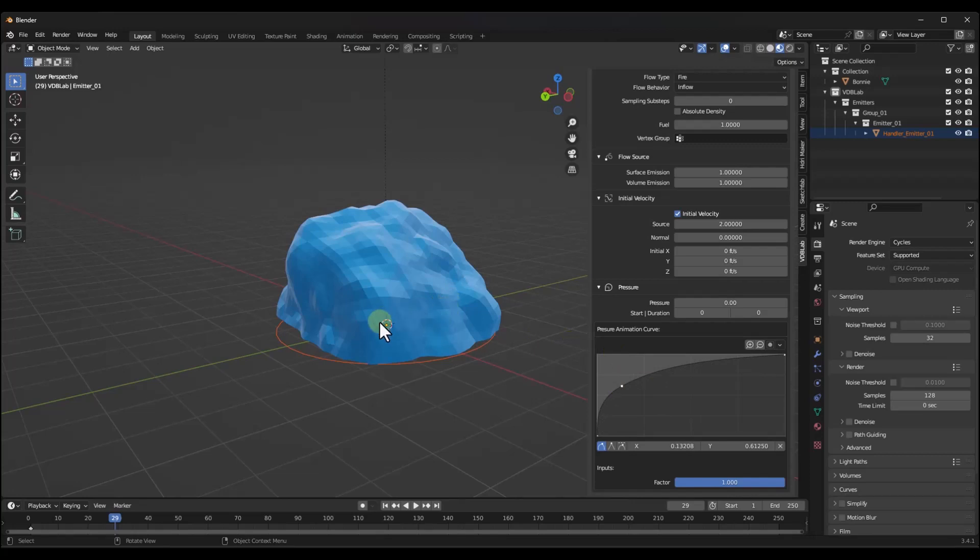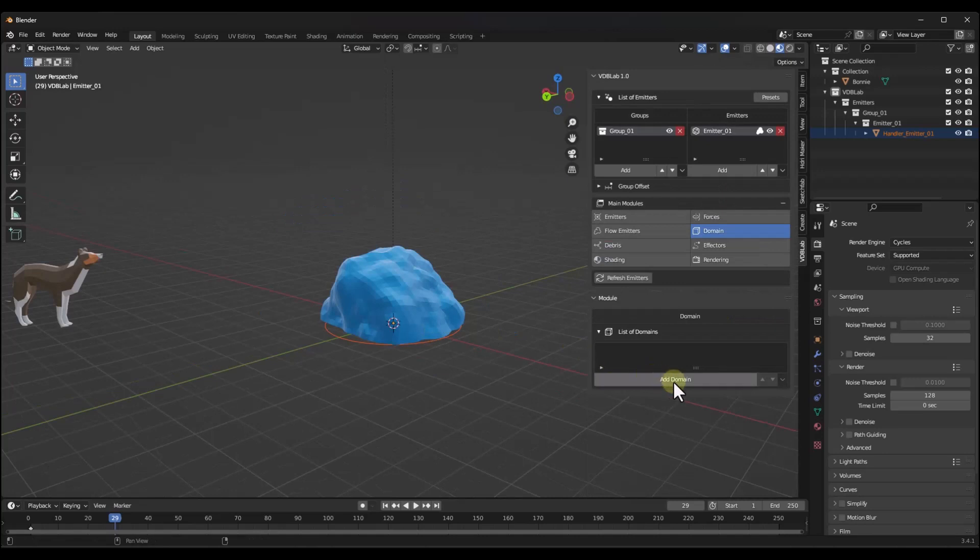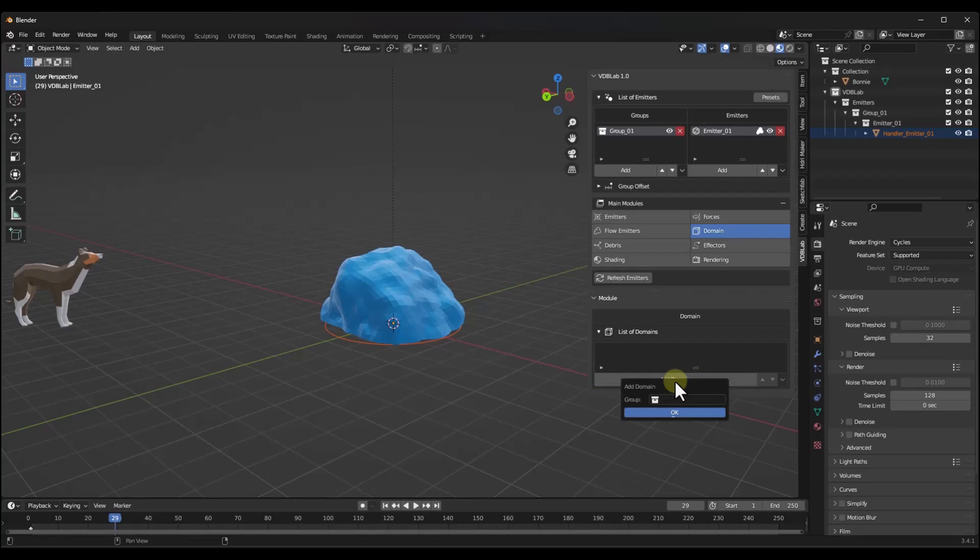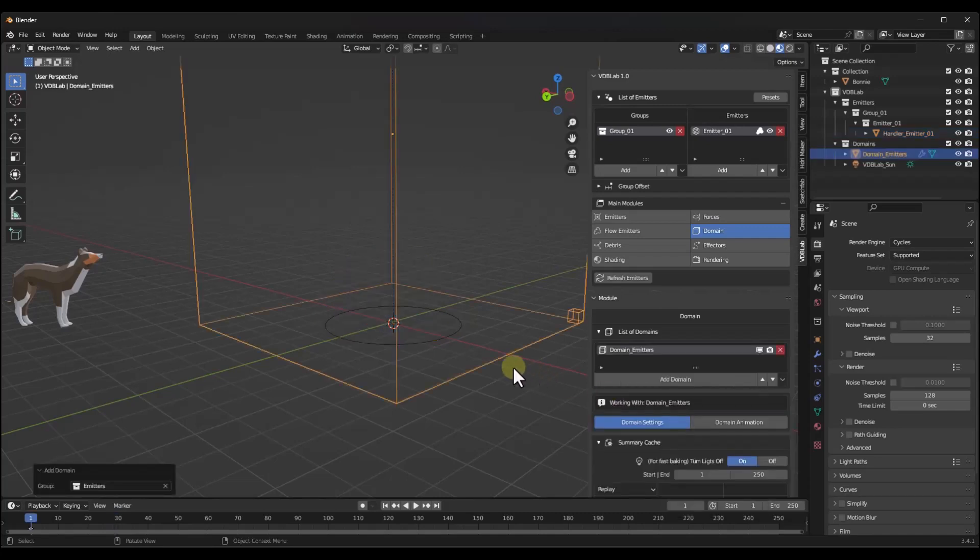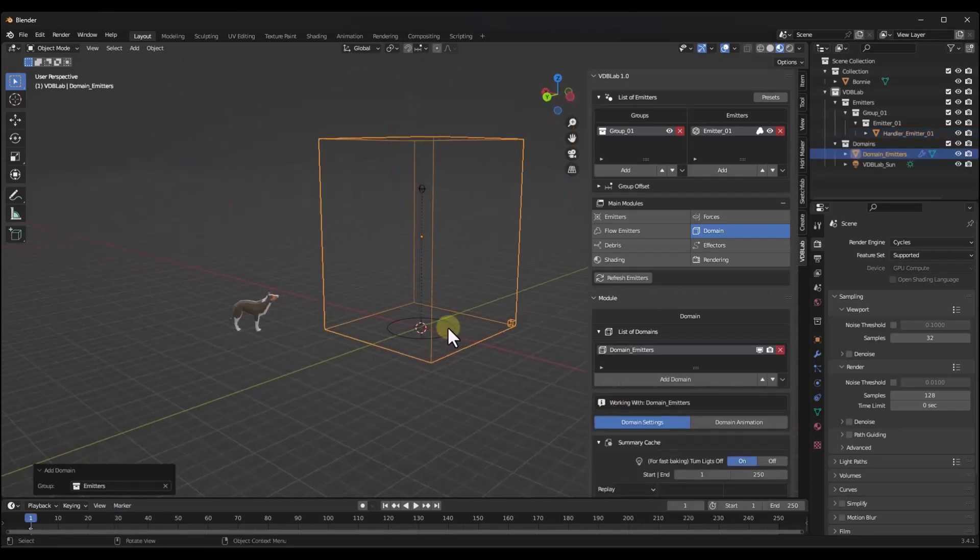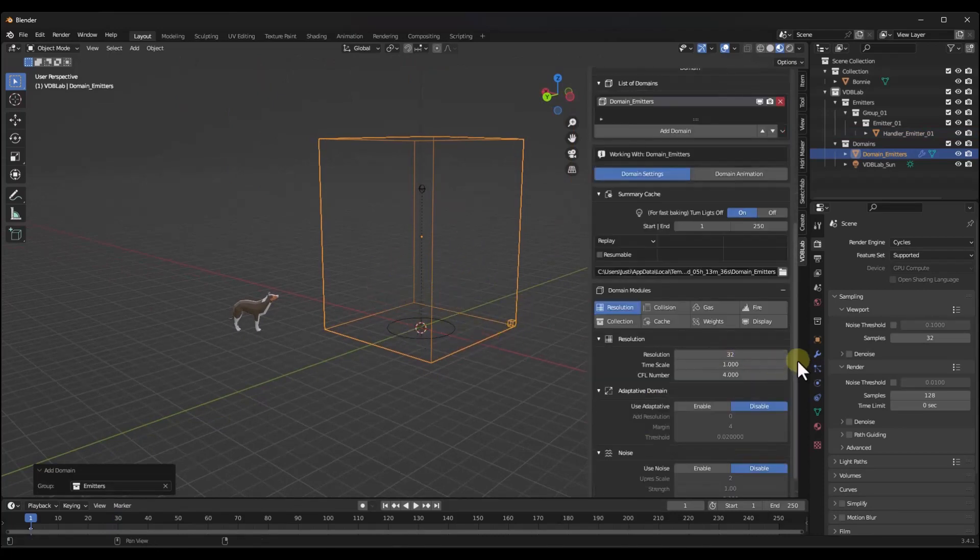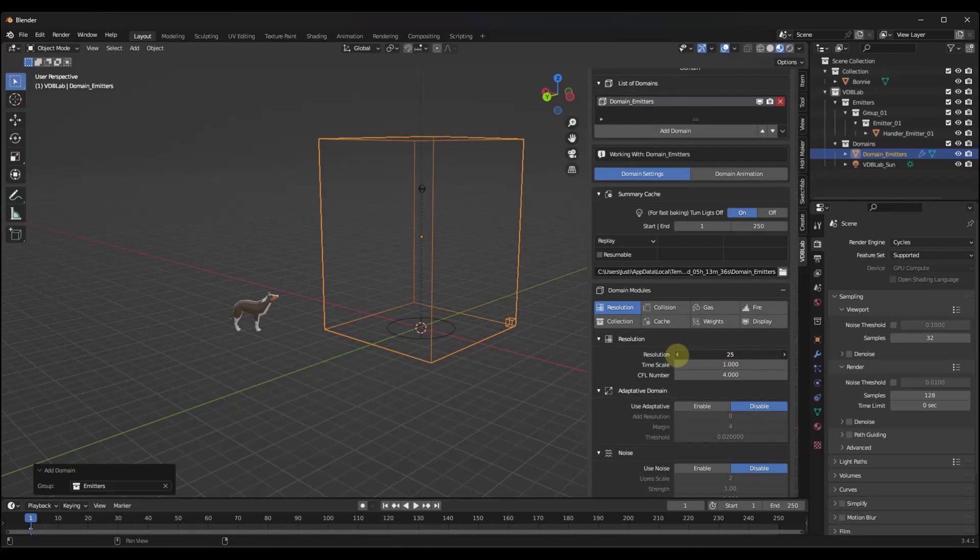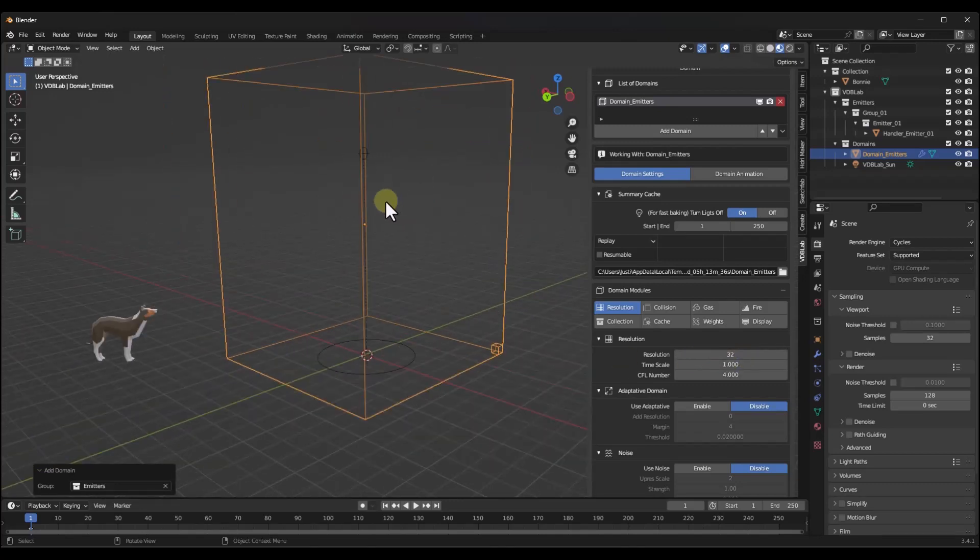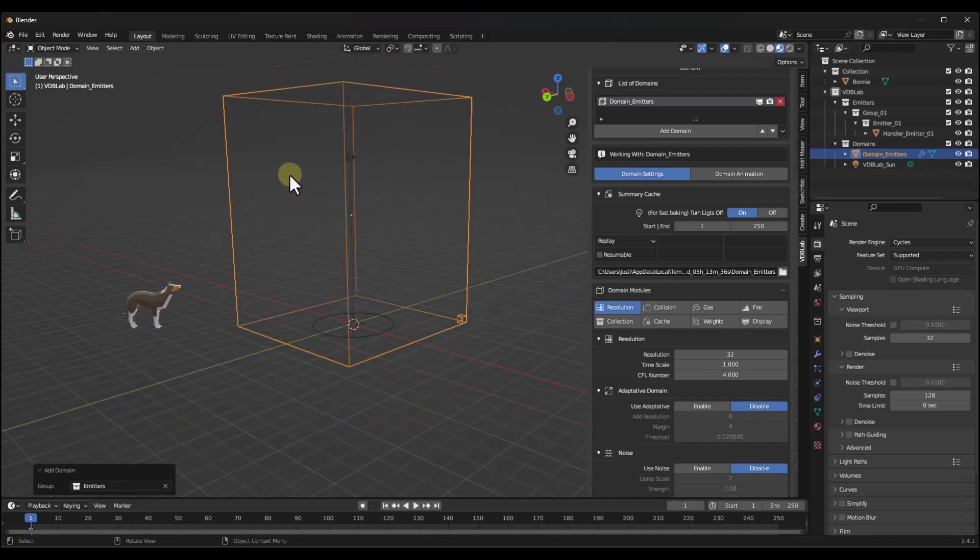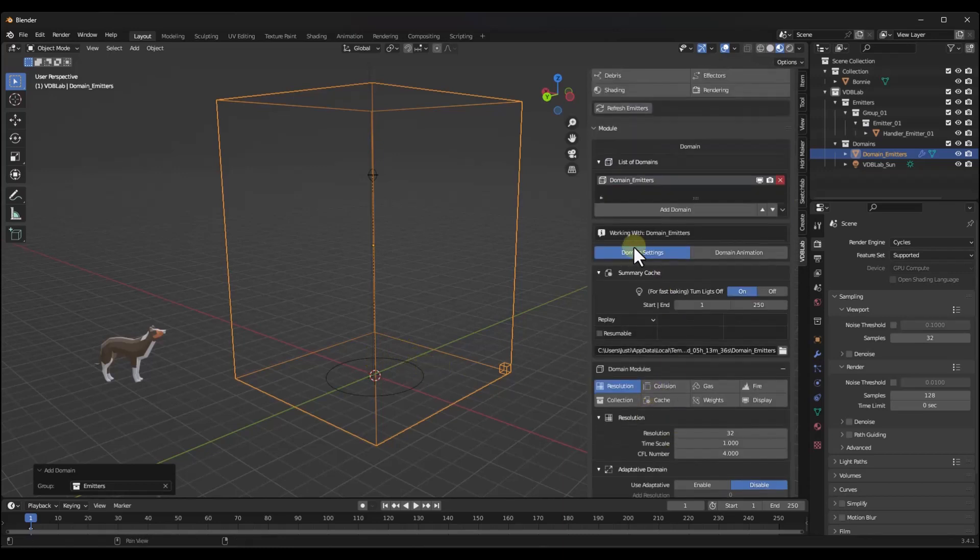Now what we would want to do is we would want to add a domain. The domain is basically the area that Blender is going to run the simulation in. What I want to do is I just want to click on add domain and we're going to select the emitters and click on okay. What that's going to do is that's going to generate a domain inside of which this is going to run the simulation. You can adjust things like your resolution. You can adjust this so that the resolution is higher or lower. I think that you want a higher resolution for your final, but you want to leave it on something like 32 or 64 for this initial calculation so that this will simulate without taking up too much of your processing space. We're going to leave this as is.